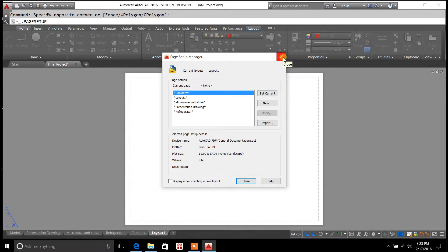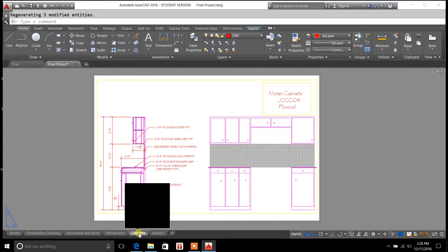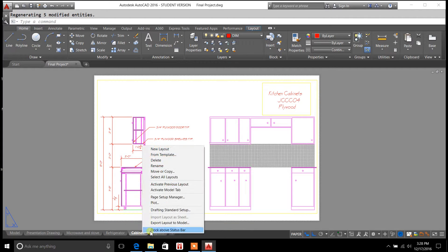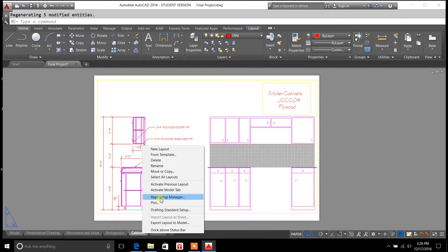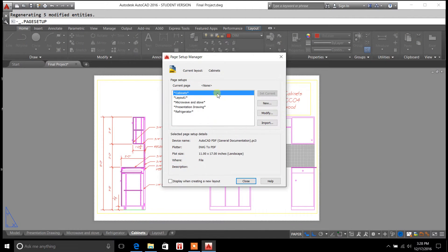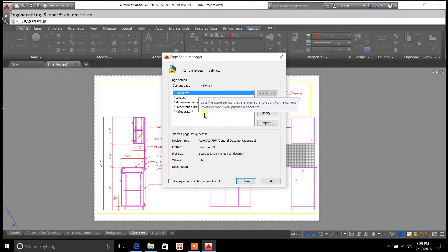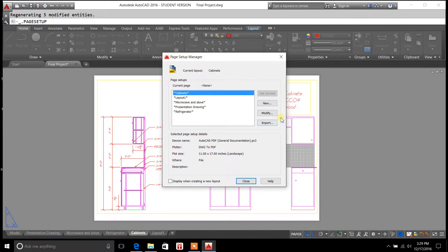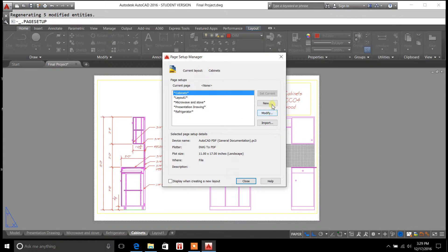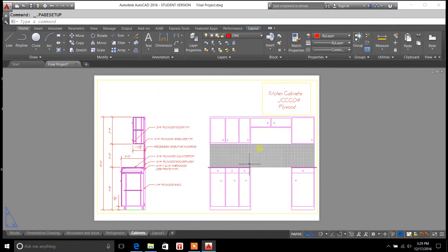So just to give you an example here, we'll go to Cabinets, right click, go to Page Setup Manager, now I've got Cabinets highlighted, and you'll notice I can modify it. So that's how you do that.